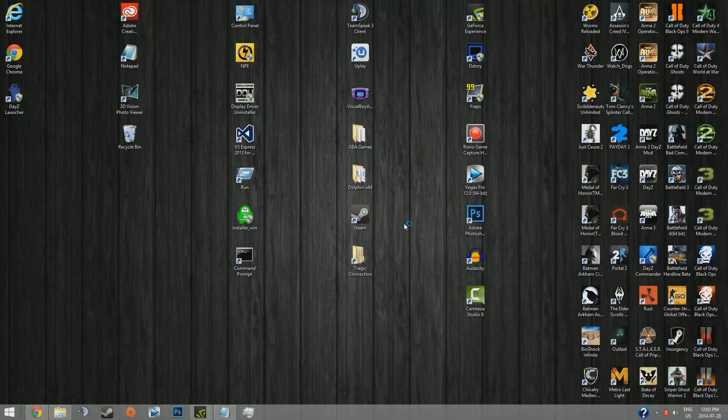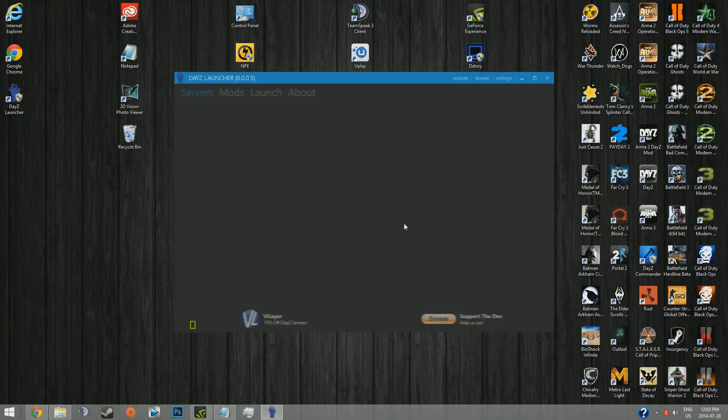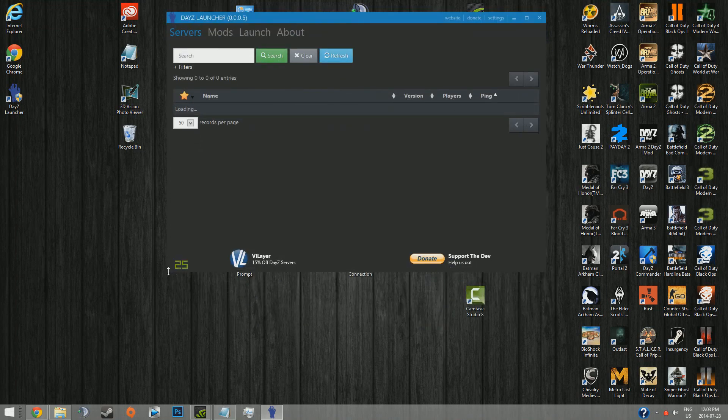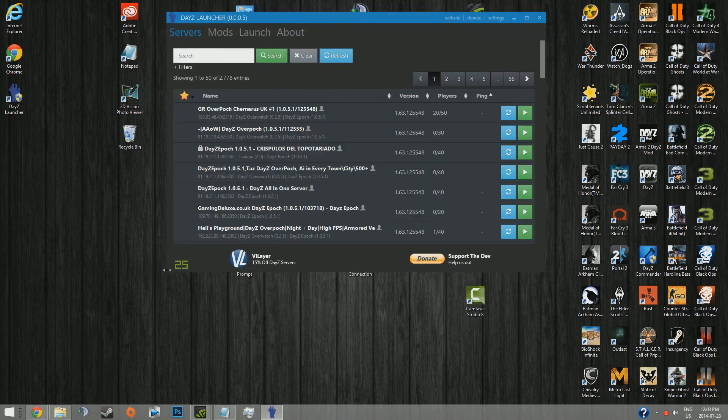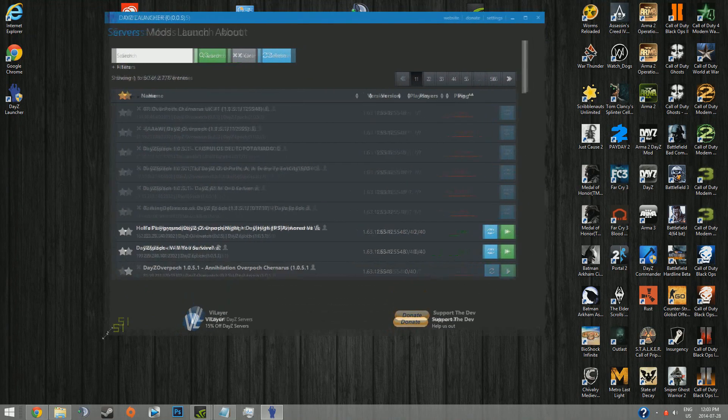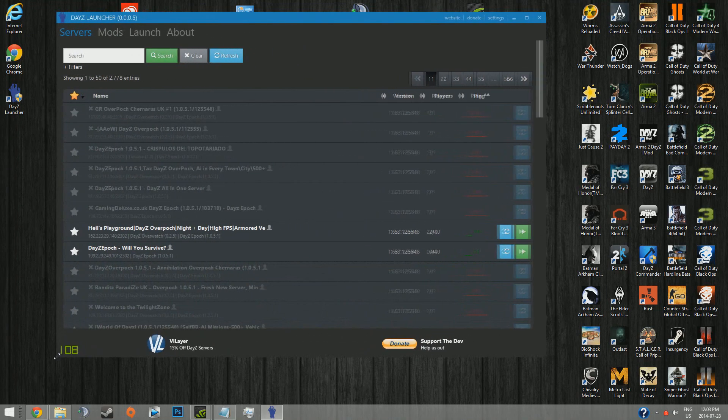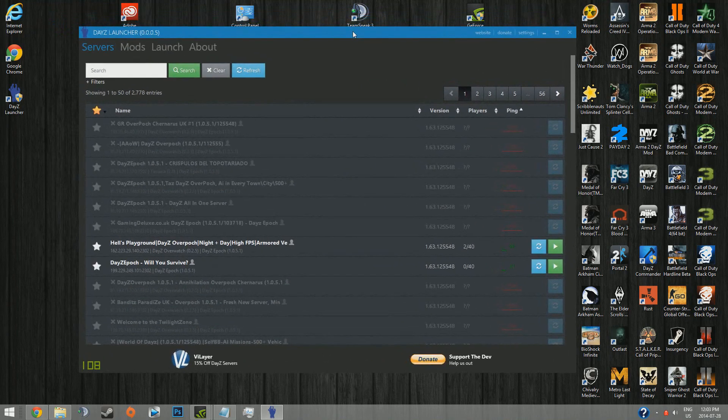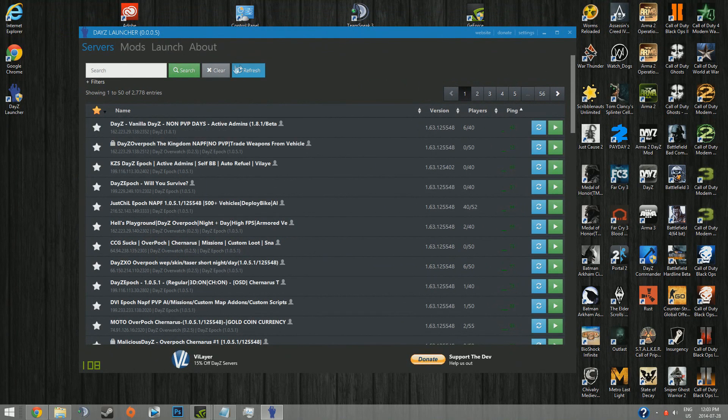When you open it, it looks like this. It does have a lot of similarities to DayZ Commander, so if you're transitioning from that to this, whether it's temporary or permanent, you shouldn't have any problems with it.